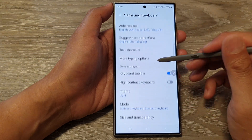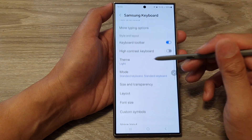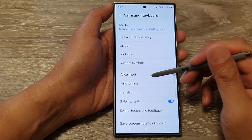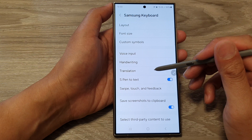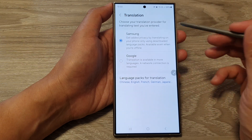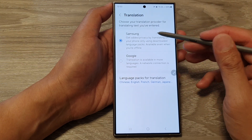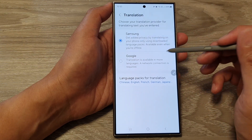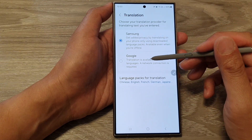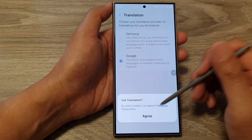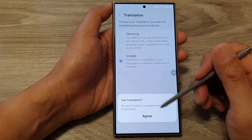Next, scroll down then tap on Translation, and from here you can select Samsung or Google Translation. Select one of the options.